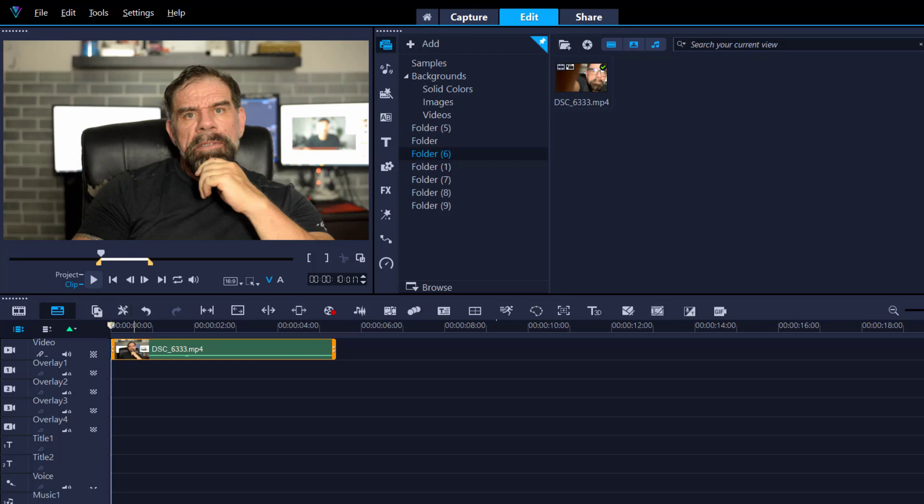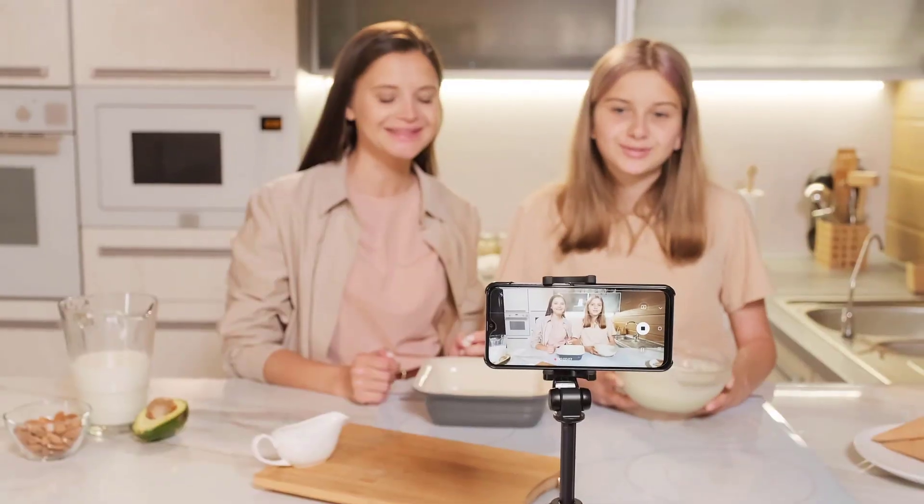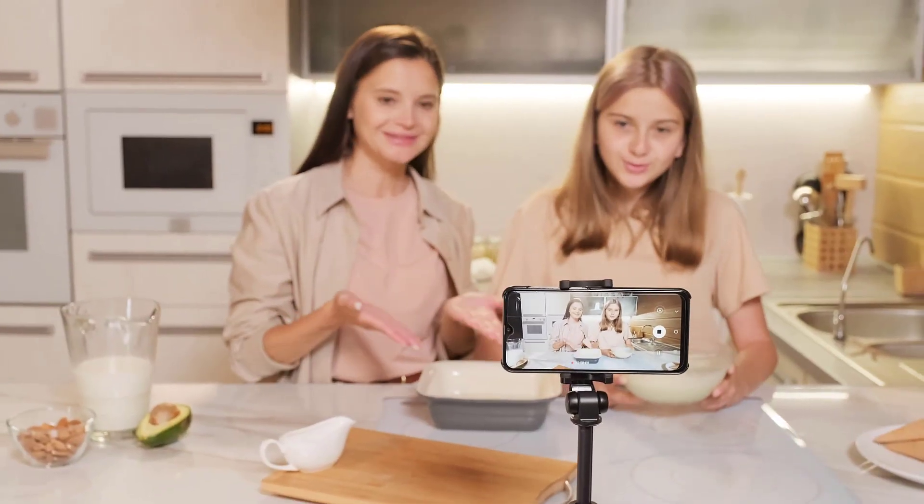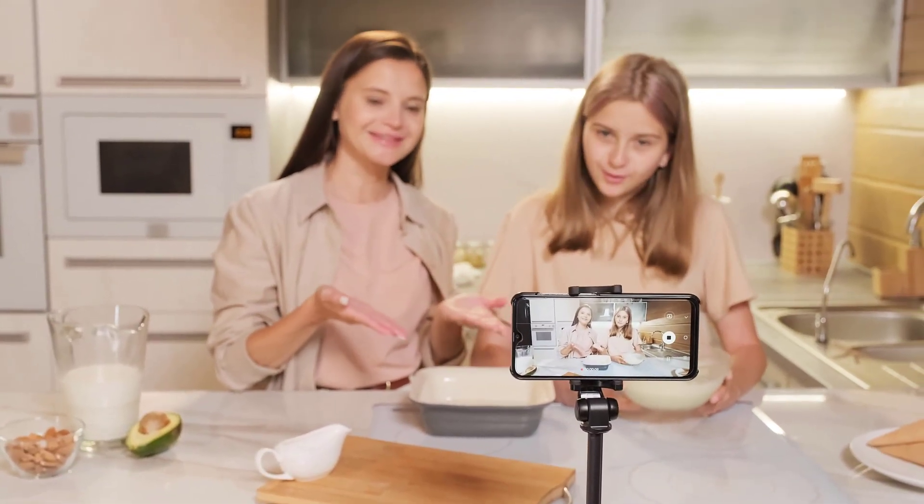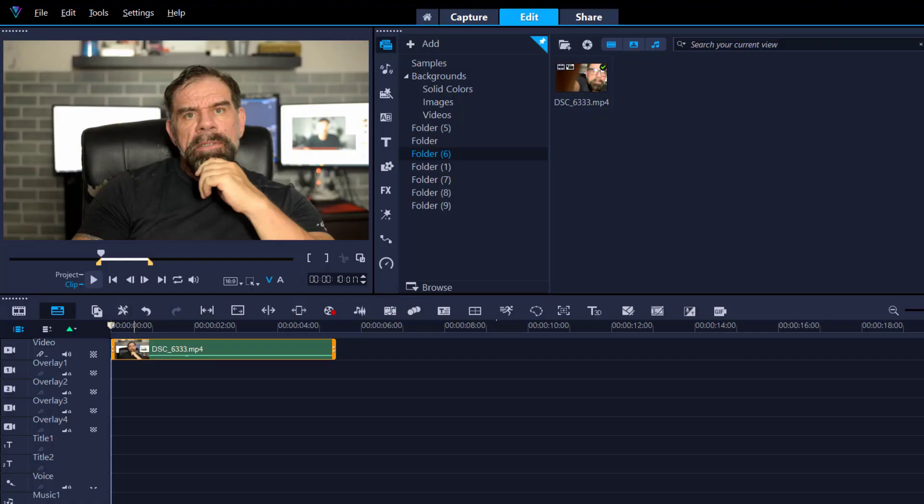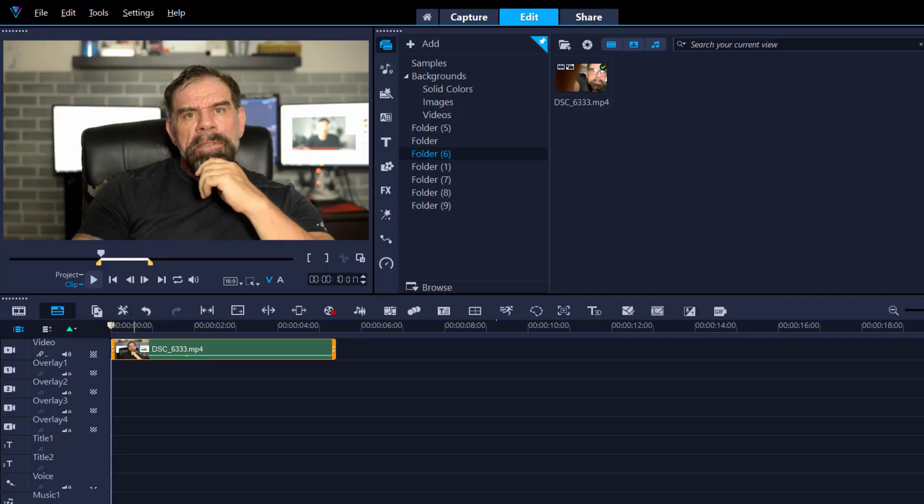This goes without saying. Even before you bring the footage into your timeline or into your software, try and do your level best to get the skin tones correct by using proper lighting. With that being said, let's go.